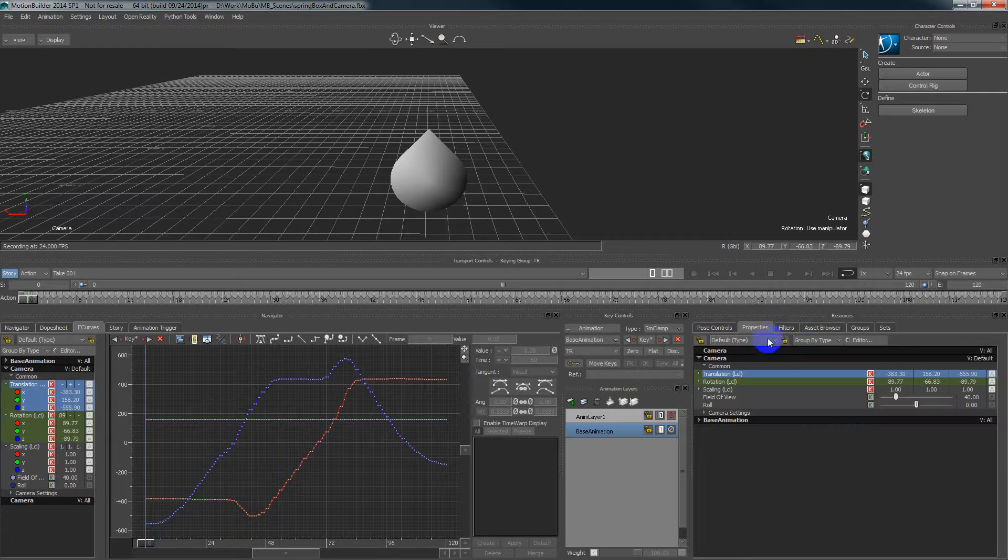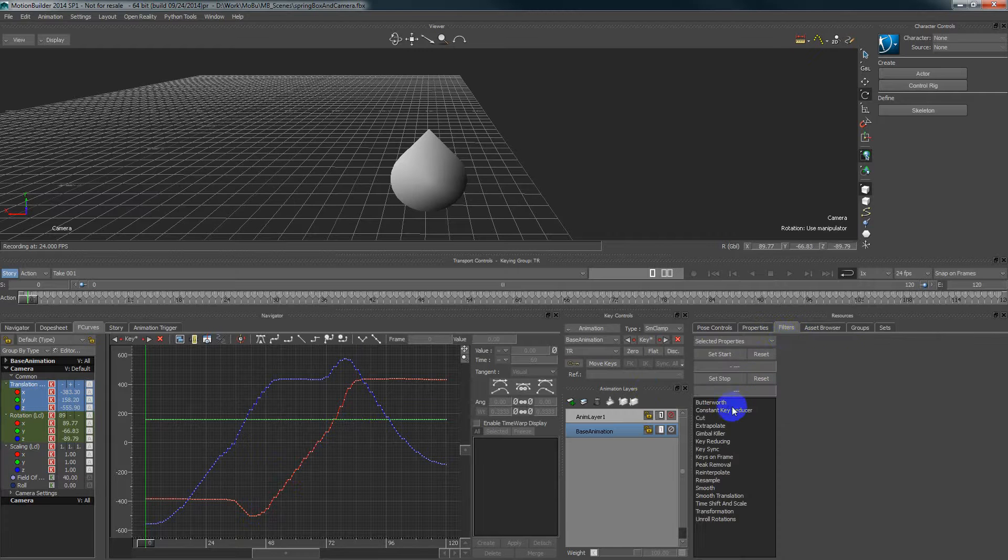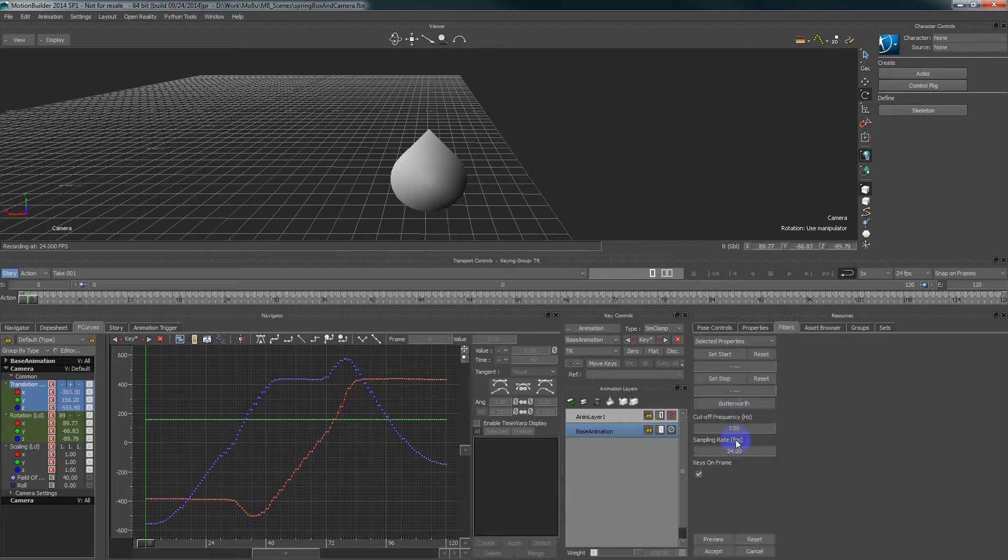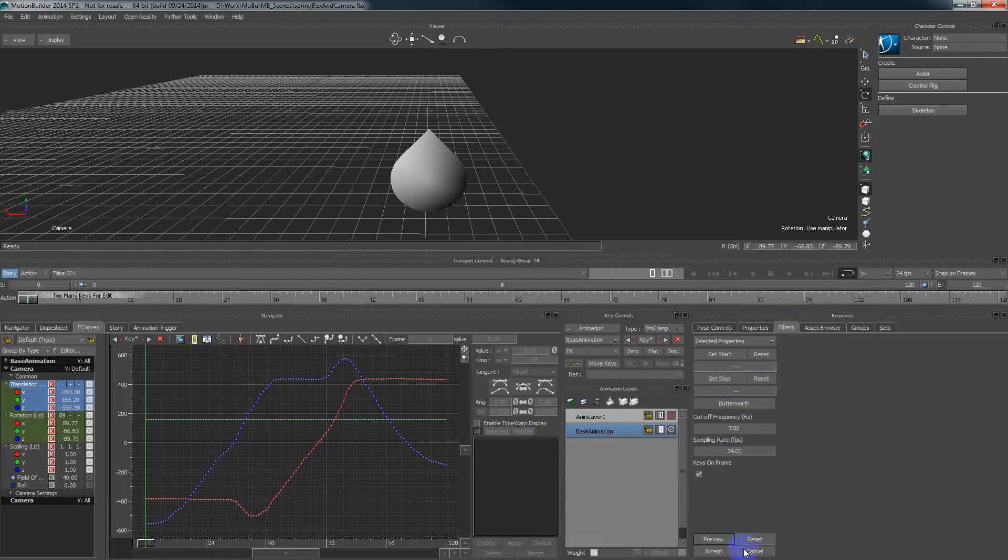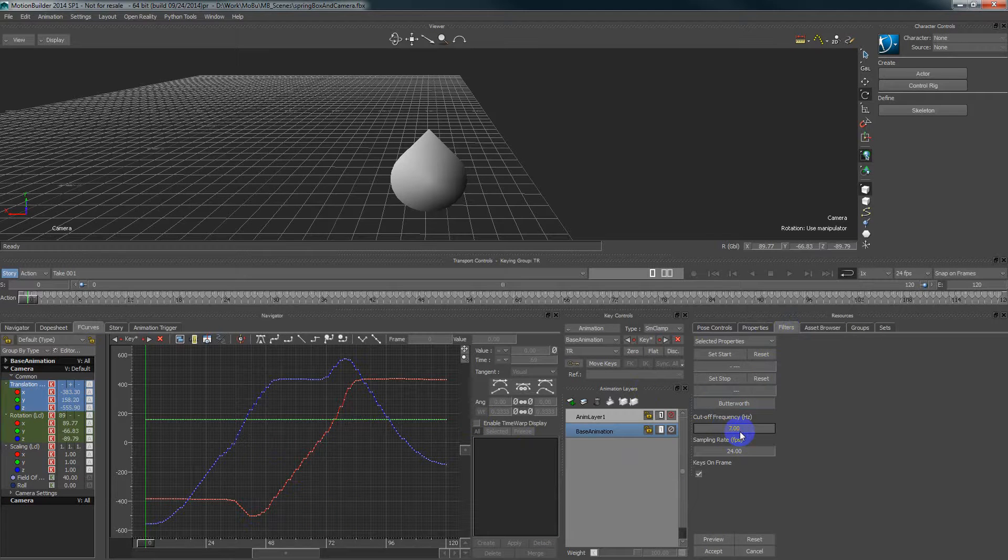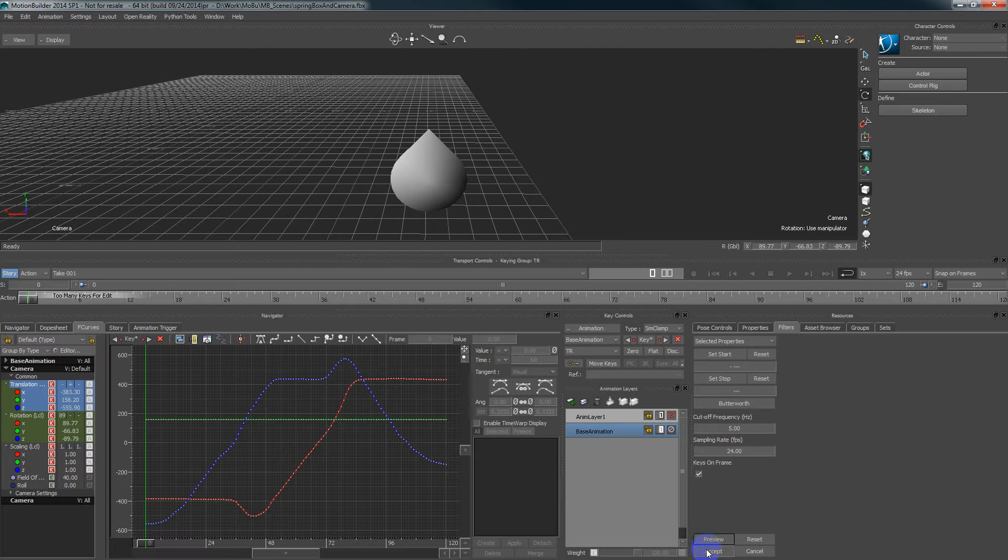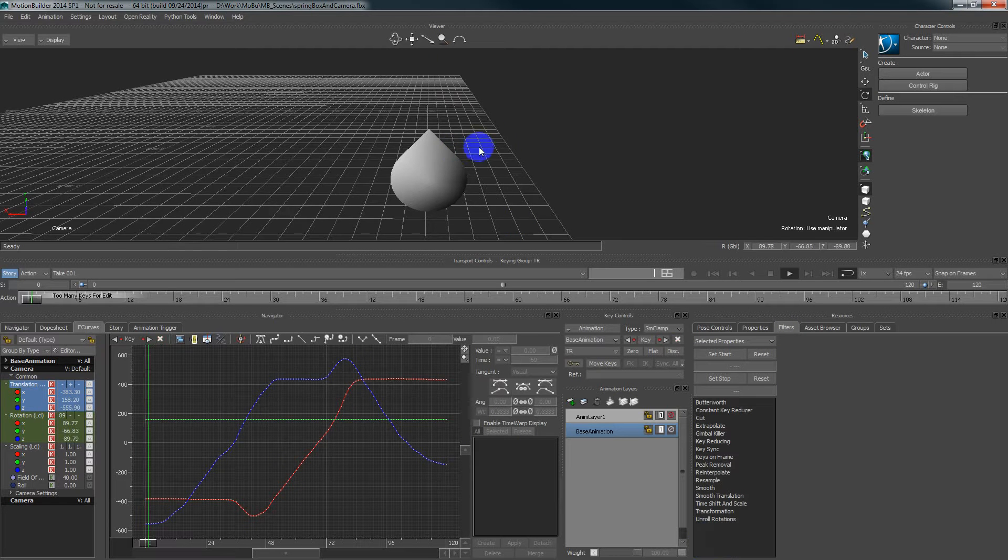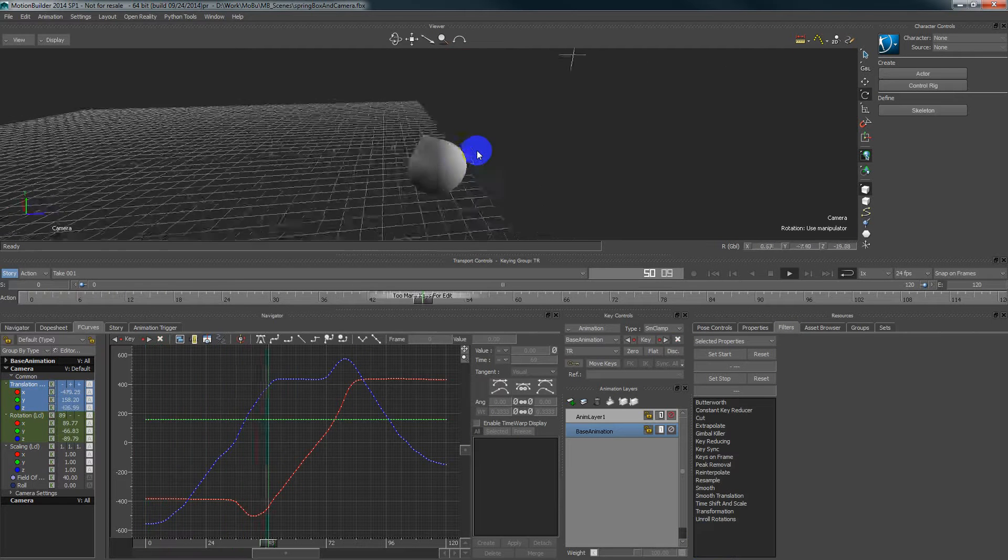So to finalize our motion we need to go to filters and apply a filter maybe with a cutoff frequency like 5 for example. Okay, so now the movement will be much smoother.